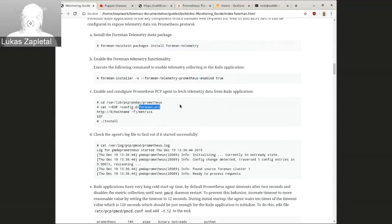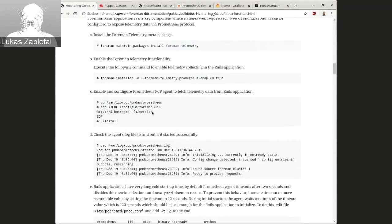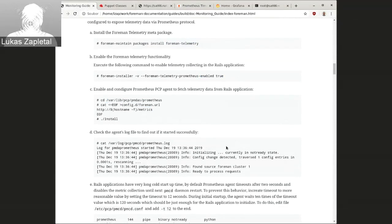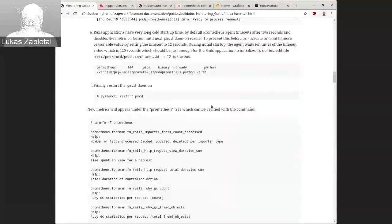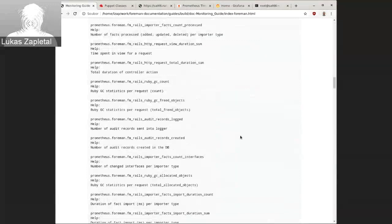And then within PCP, you just want to enable Prometheus scraper or Prometheus agent. All you need to do is just create this configuration file Foreman.Url with the host name, with the correct virtual host name slash metrics and enable the agent. And that's pretty much it. There are a couple of small details, but...